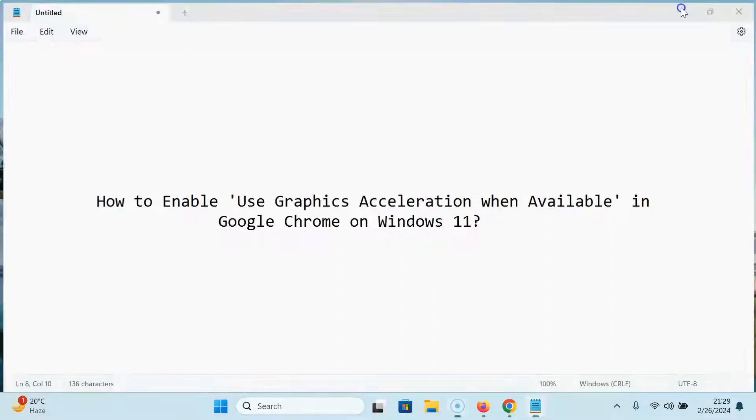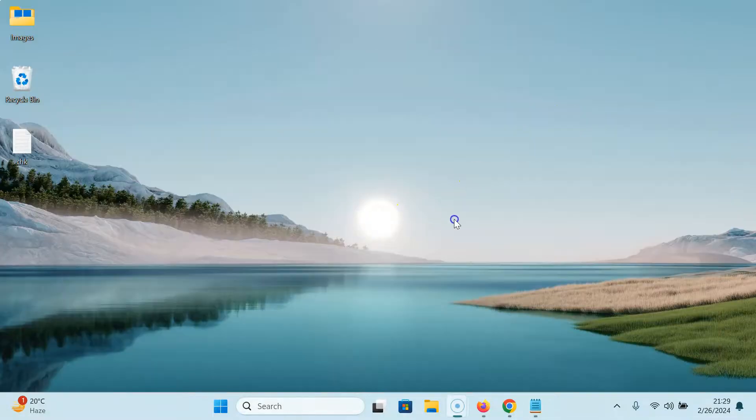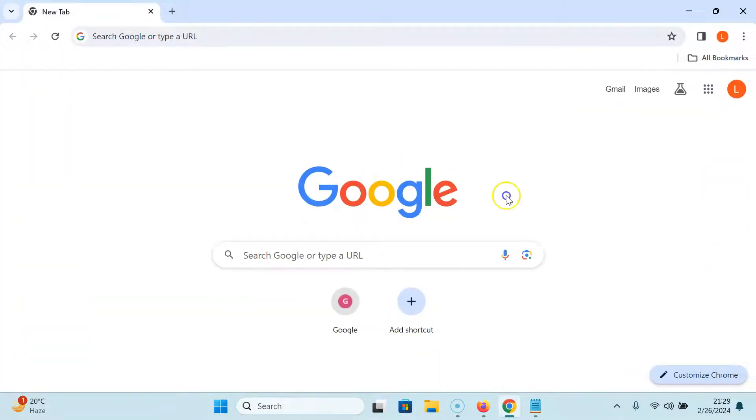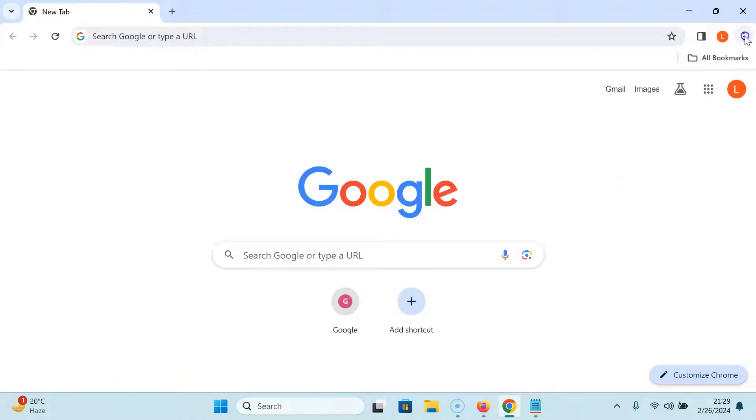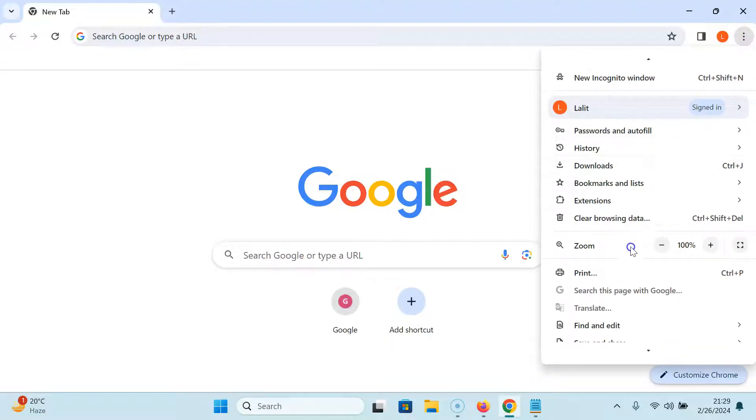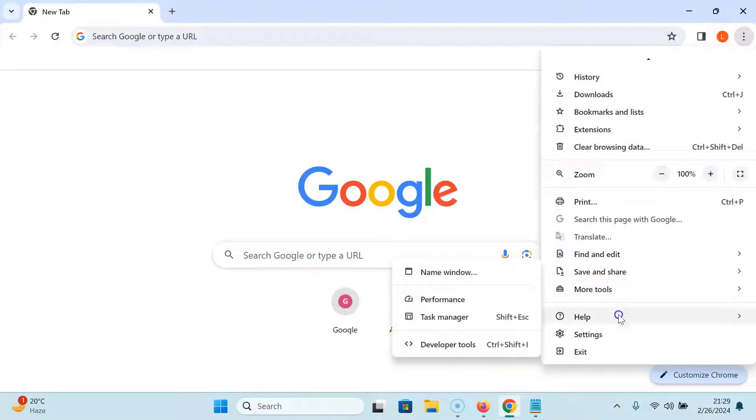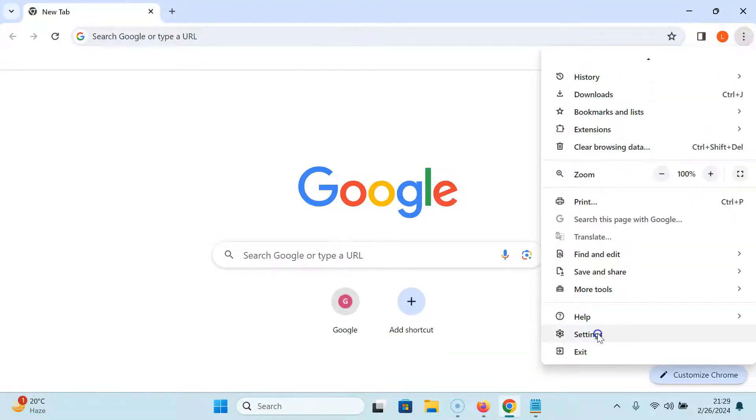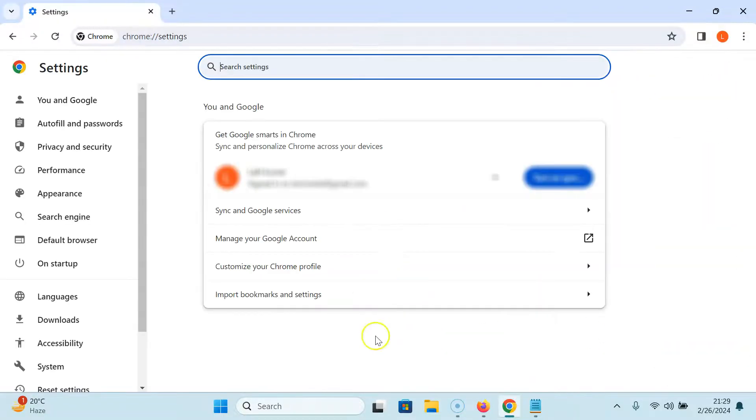Let me minimize this file first. Now open your Google Chrome. You can see it's opened. After that, click on the three vertical dots at the top right, scroll down to settings and click on it. Then come to this left menu.